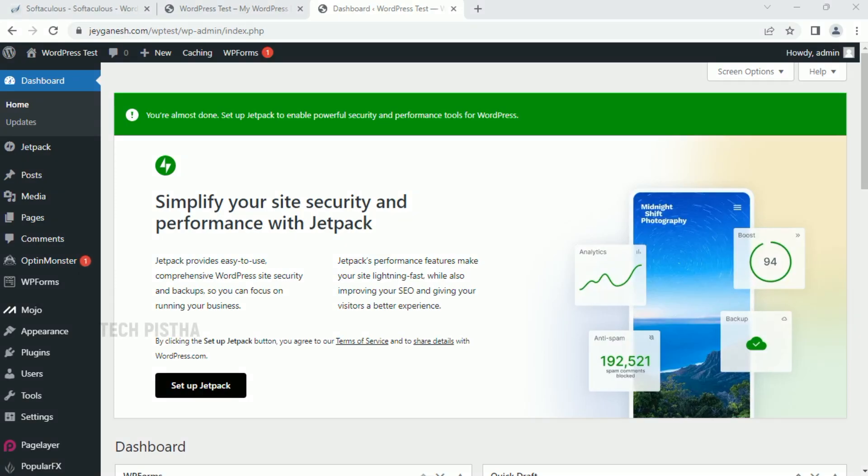Hi everyone, welcome to TechPista. In this video, I'm going to show you how to install a theme on WordPress. WordPress has a lot of free themes available. If you would like to install or change the theme on your WordPress site, you can easily do this process. Let's learn how you can do this.